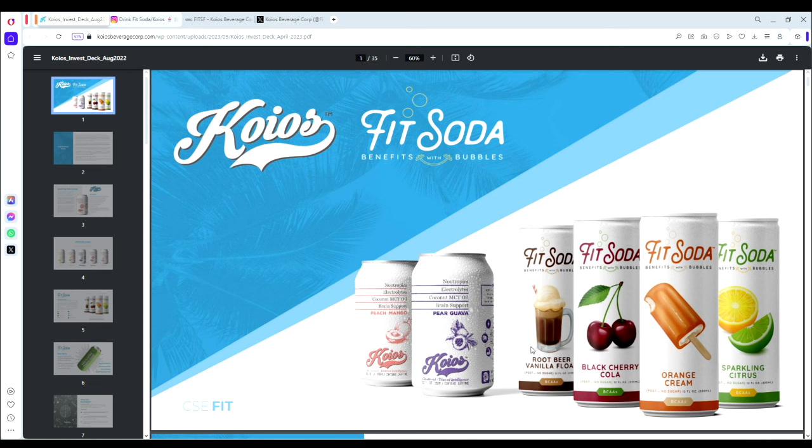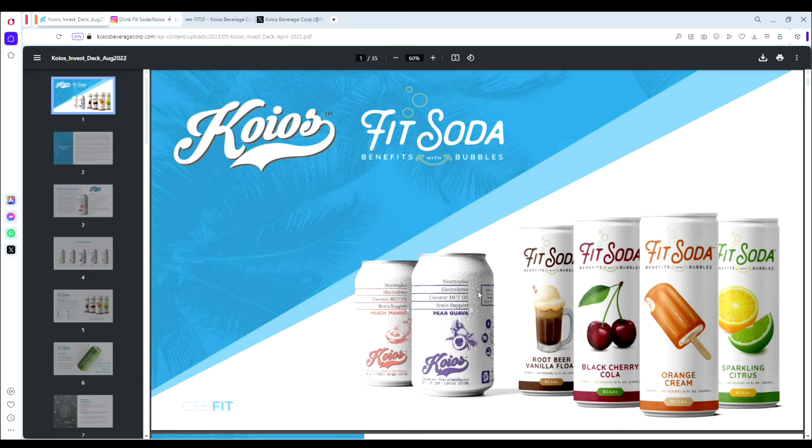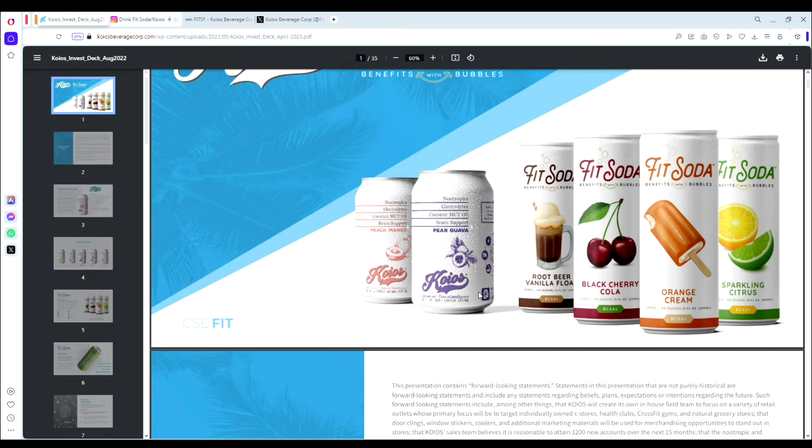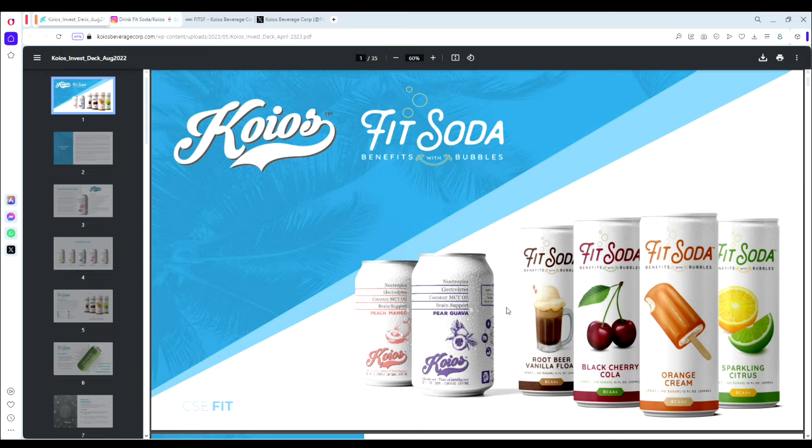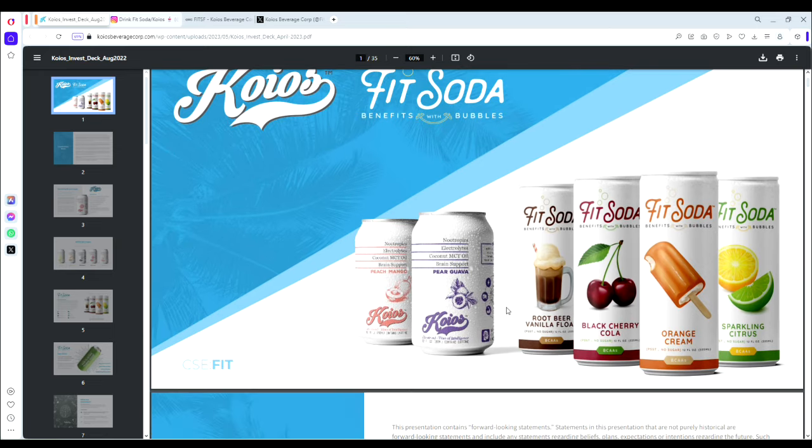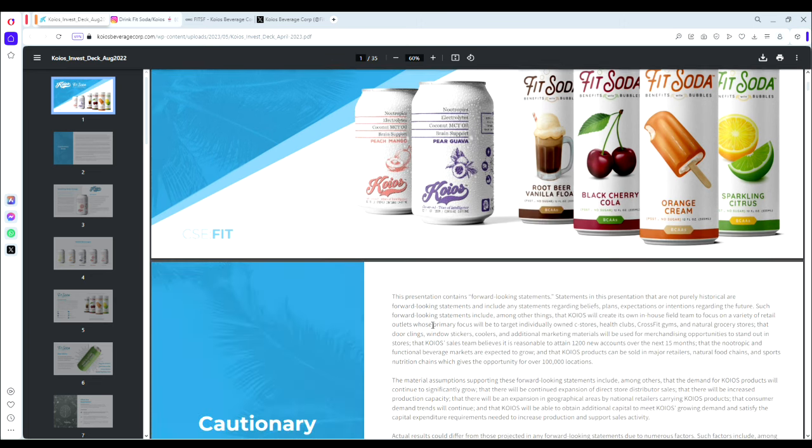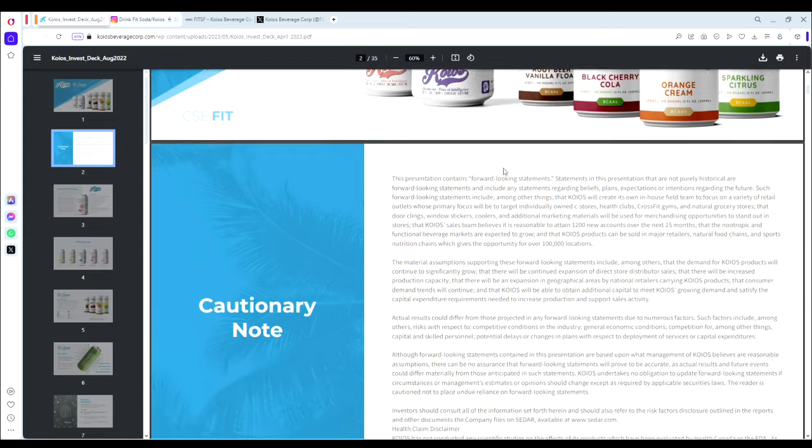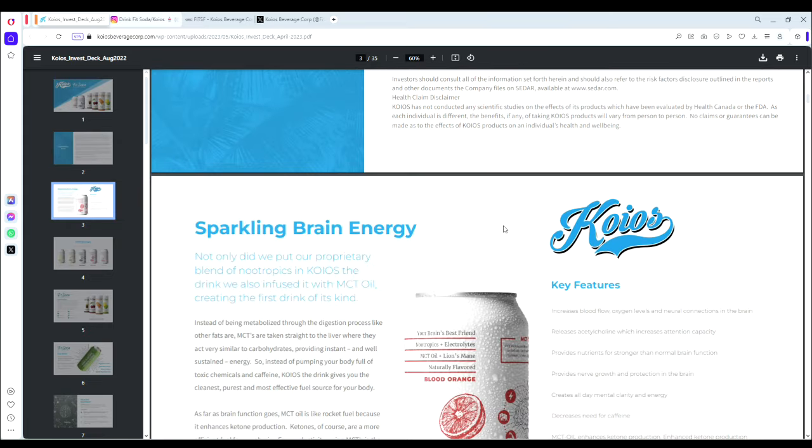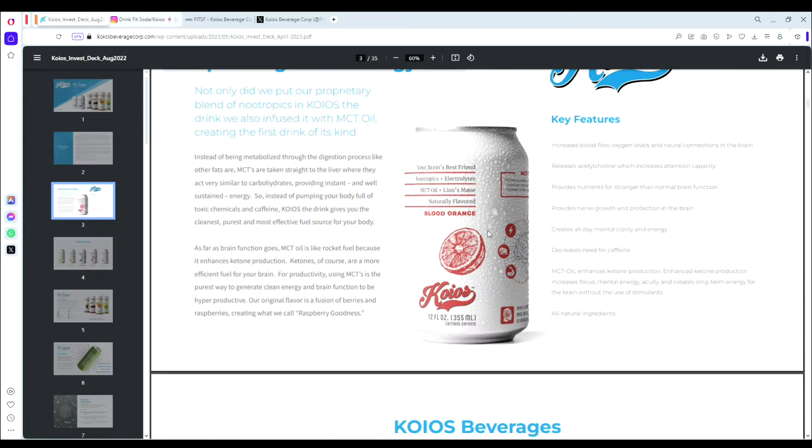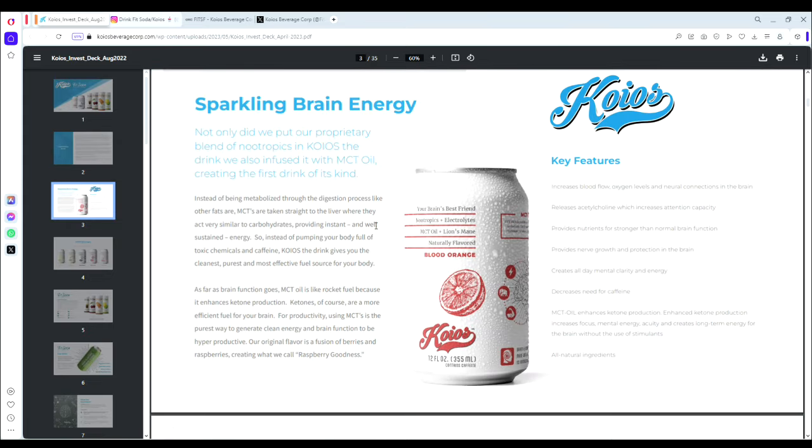I think they have a competitive product. In consumer cyclicals, the product really matters—that's what's going to take you far in this sector, not just the financials and catalysts, but it has to be a good product.